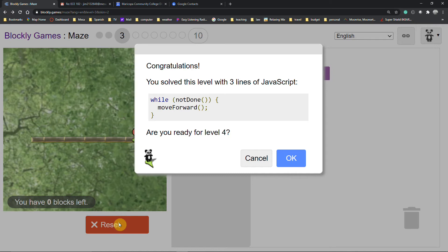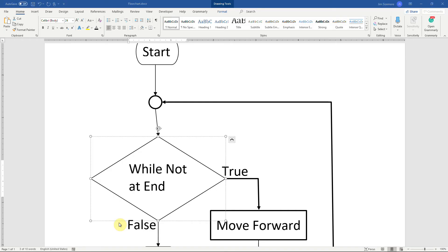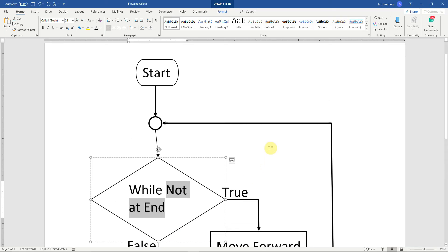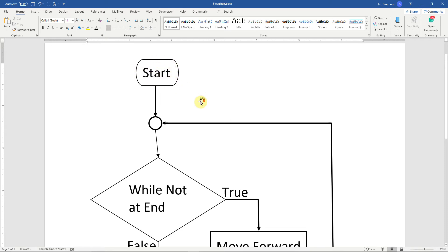And there's a tool called flow charting and I want to go to that. There we go, here's a flow chart of this program that we just wrote.